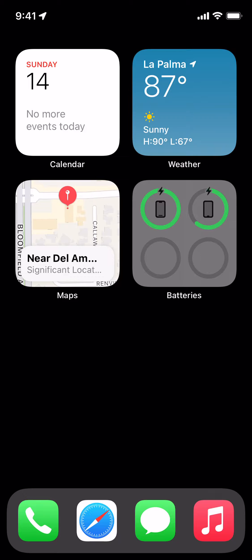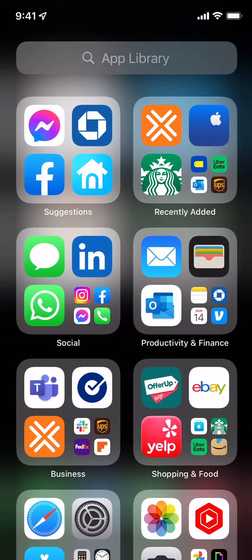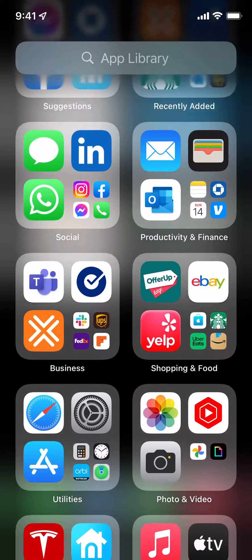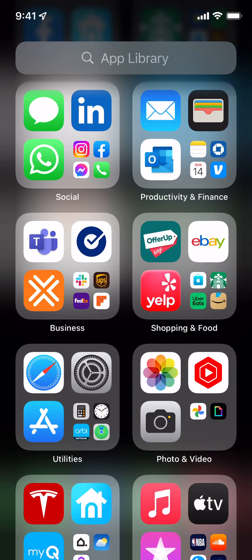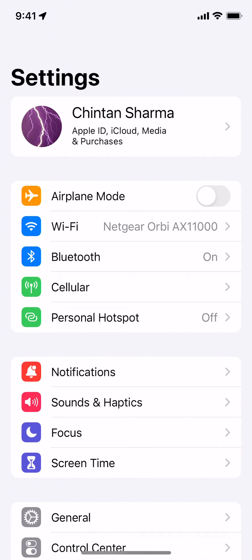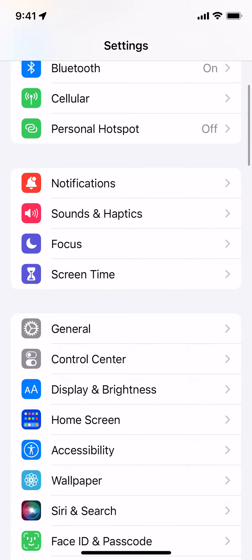The first thing that you need to do is click on the gray settings icon. After you've clicked on the settings icon, you need to click on the tab that says General.